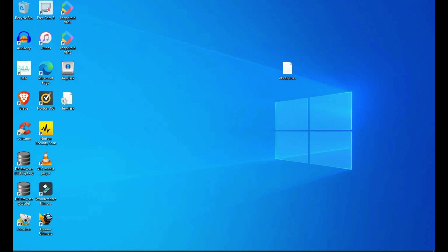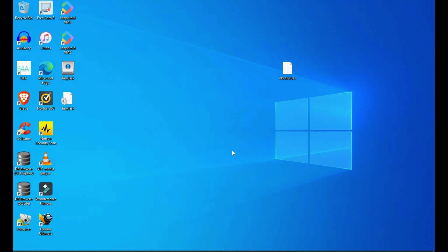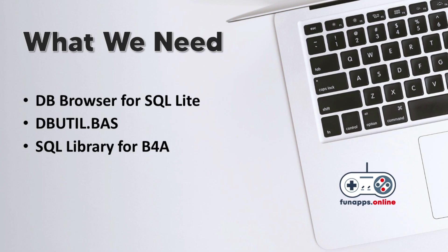Hello everyone, this is Shiva from funapps.online and today we are going to learn how to connect to an SQLite database. To do this we need three things: one is the DB browser for SQLite which we will use to create the database and the tables inside it, we also need dbutil.bas which will help us connect the B4A app to this SQLite database.